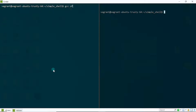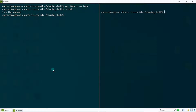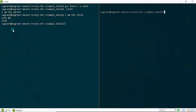Let's compile with `gcc` and run it. "I am the parent" prints immediately, then after five seconds "I am the child" appears. My cursor then returns to the shell prompt. Running `echo $$` confirms I'm back at the shell process. Now let's analyze what was happening before "I am the child" printed.